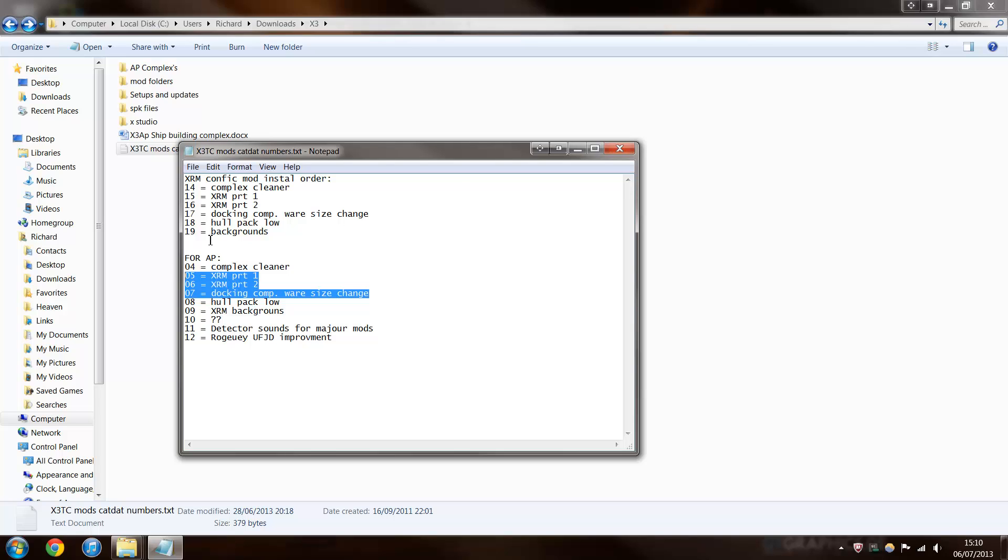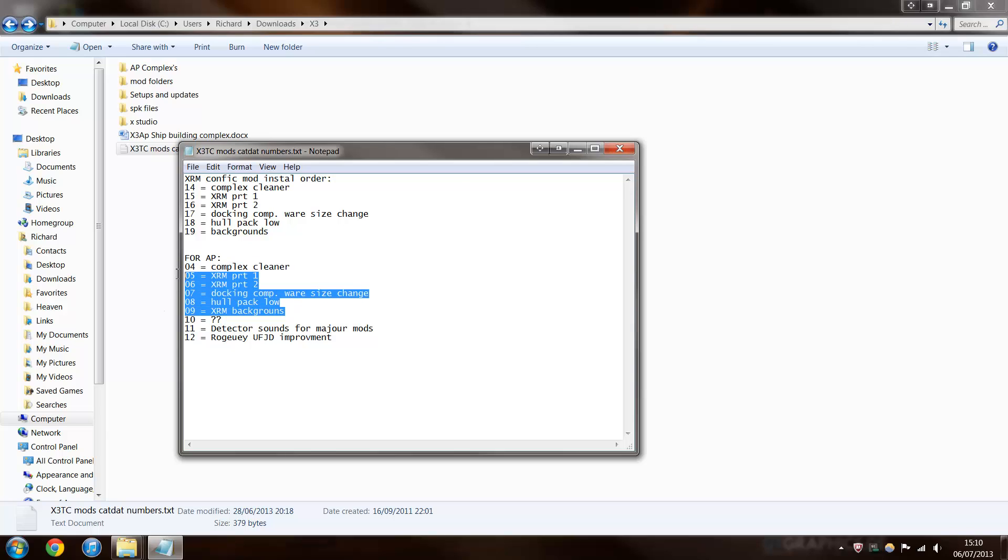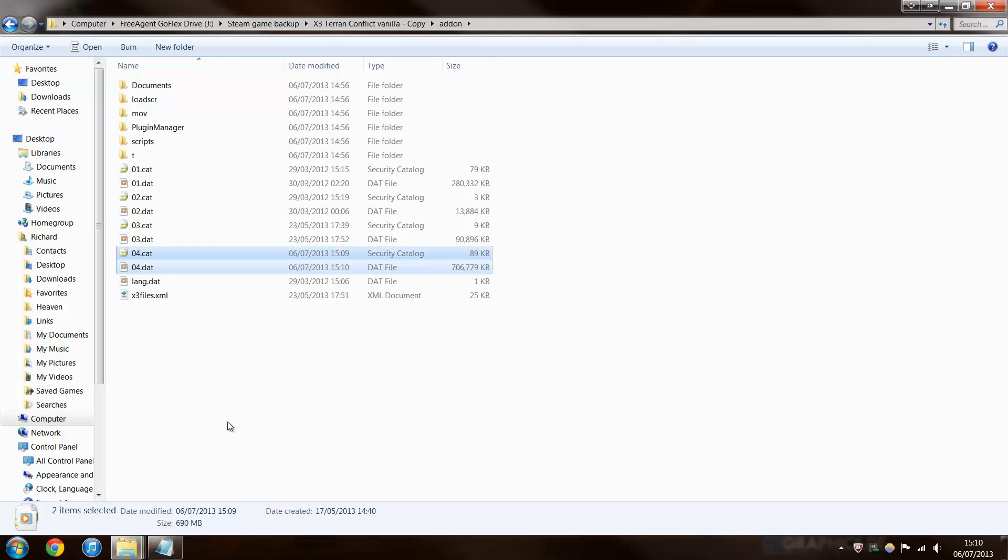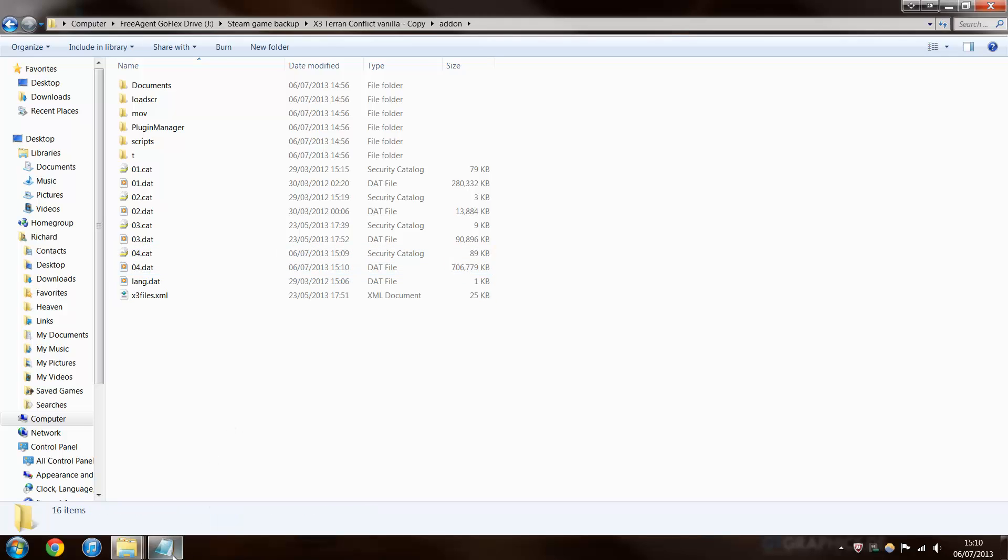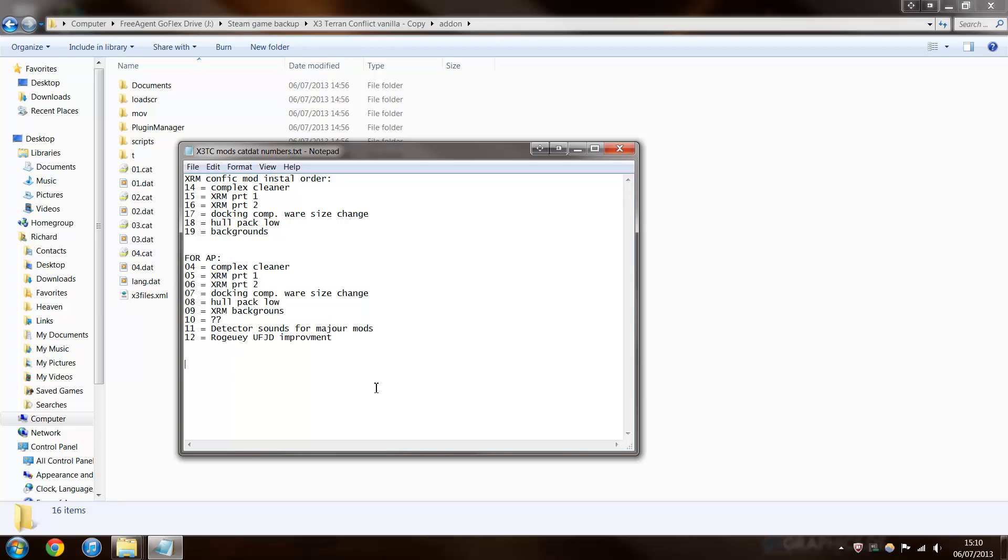And that's actually this one as well. That's because I've got a cat dat and I have no idea what it is but my game works, so I'll just sort of leave it in. It doesn't break anything. But yeah, you don't need to worry about that. So, has that copied over? Yes, it has. Right. So you highlight that, F2, and change it to 04. Now I'll change both of them. So that should be 04. So let's start a new one down here for install guide 04 equals XRM part 1.